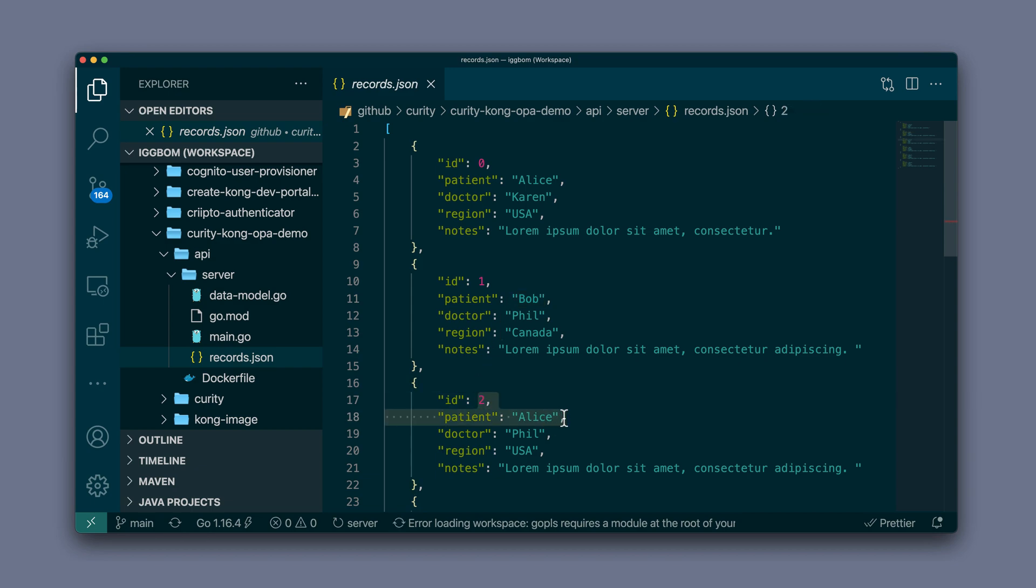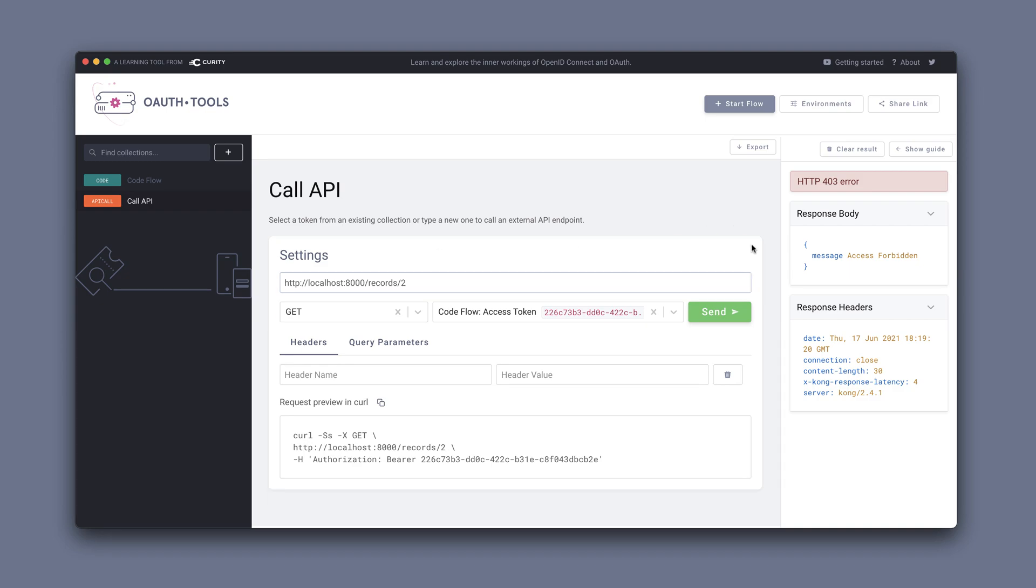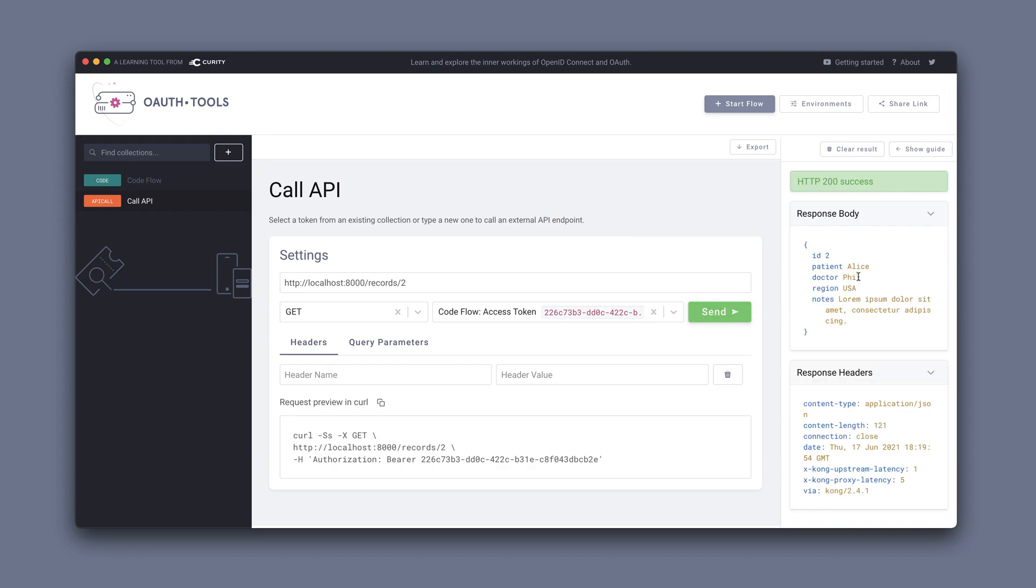So two should also work. Two also belongs to Alice. If we try two here, that also allows us to retrieve the record's payload.